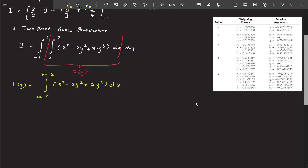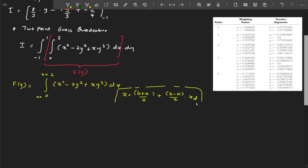The very first step to apply two-point Gauss quadrature is to change the limits to minus one to one. The formula is: x = (b + a)/2 + (b − a)/2 · xd. Substituting a = 0 and b = 2, you get x = 1 + xd.